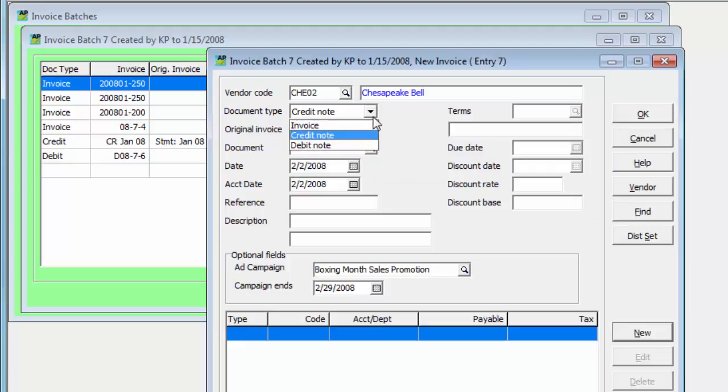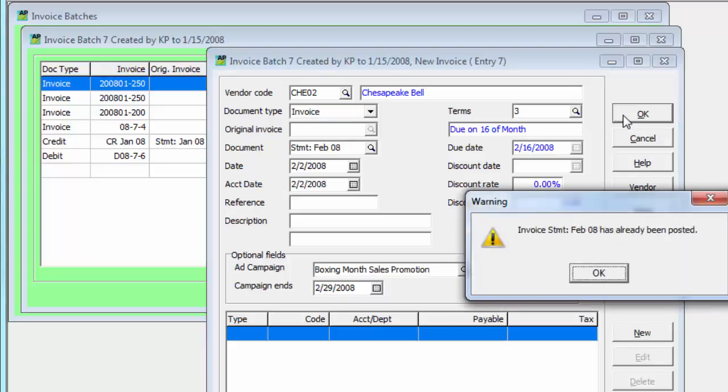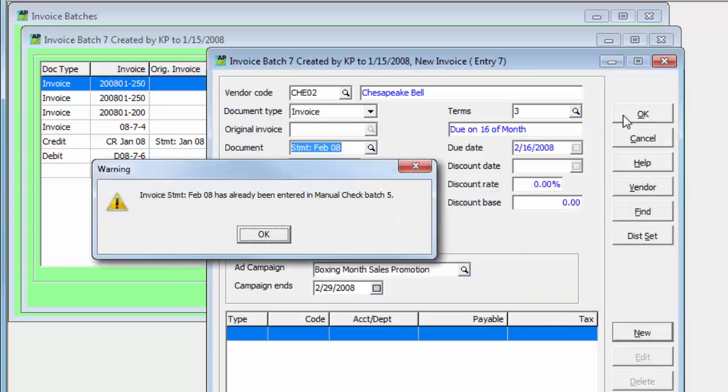You are not allowed to enter a document number for a vendor with a duplicated number of the same type. An entry will prevent this, even if that transaction has not yet been posted from an invoice or cash invoice batch.